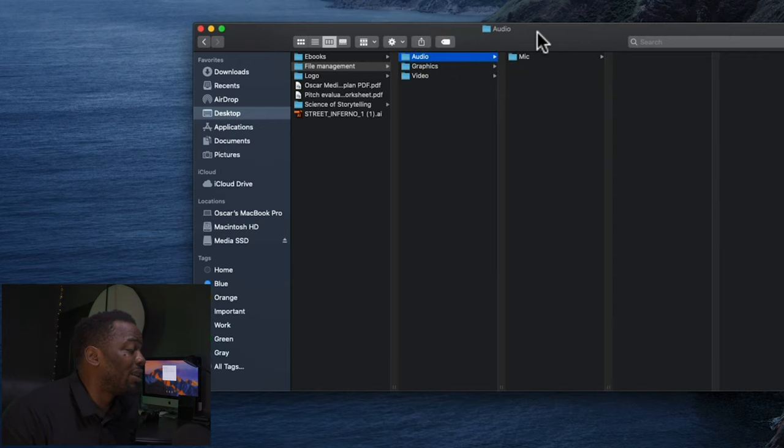Depending on how deep and complex your project is, you can go as deep as you want with this. There's no limitations to this.